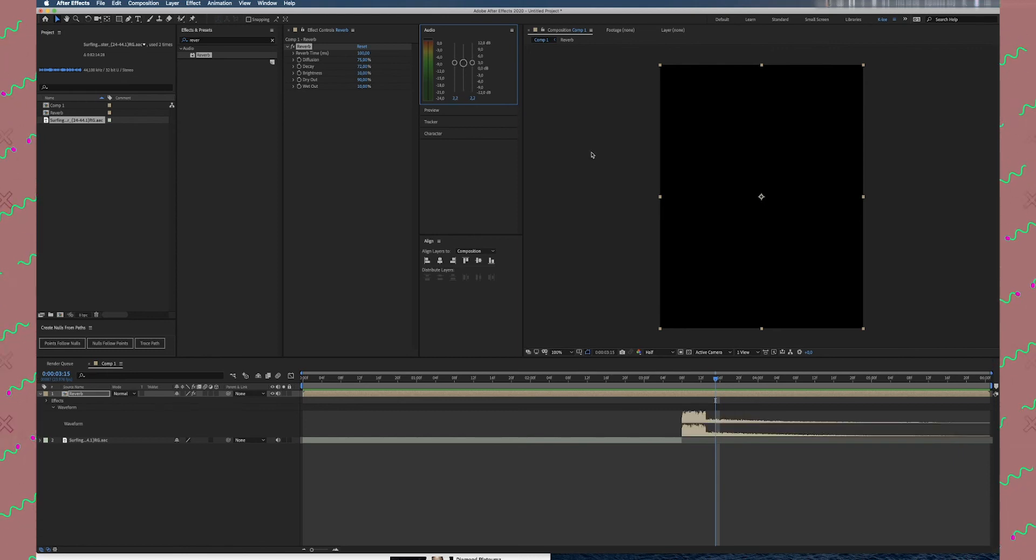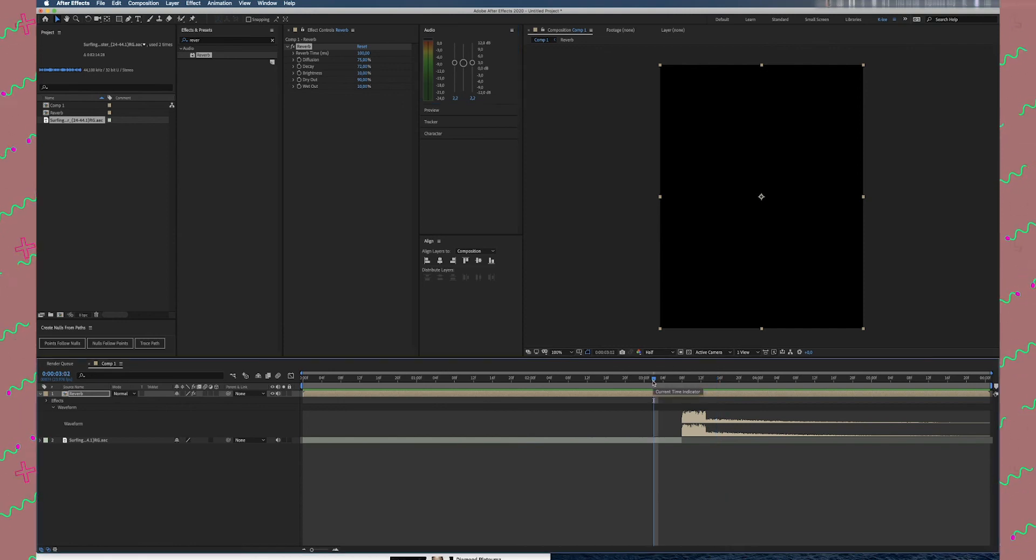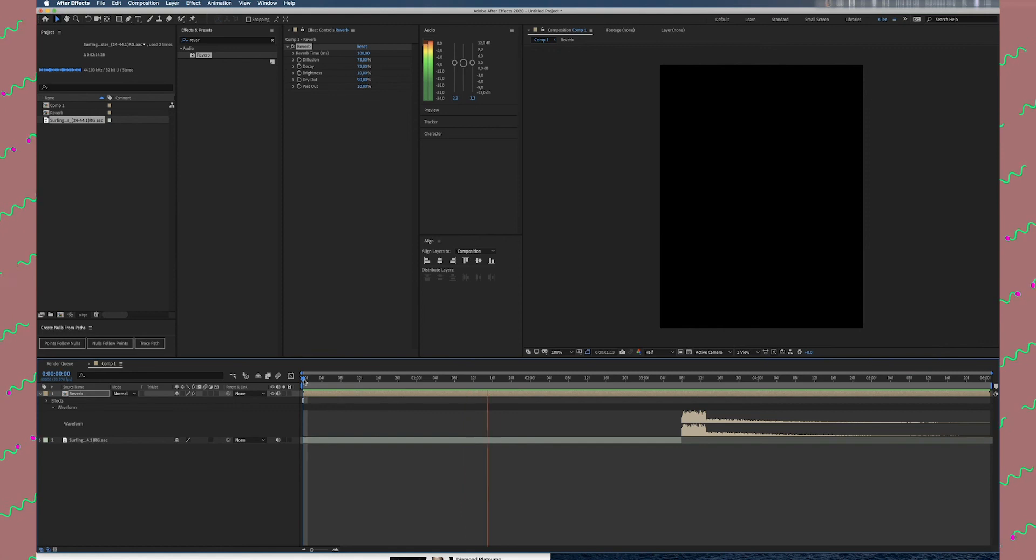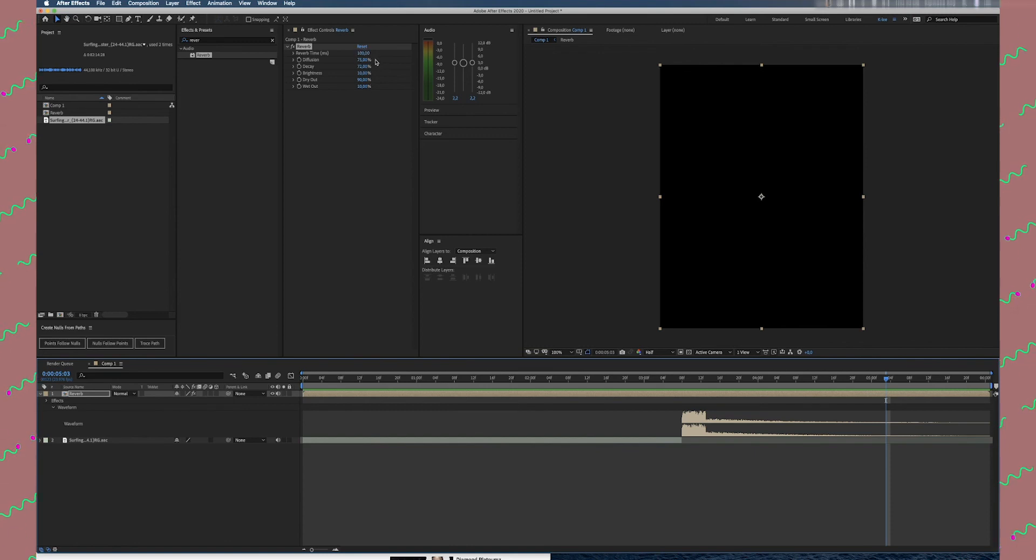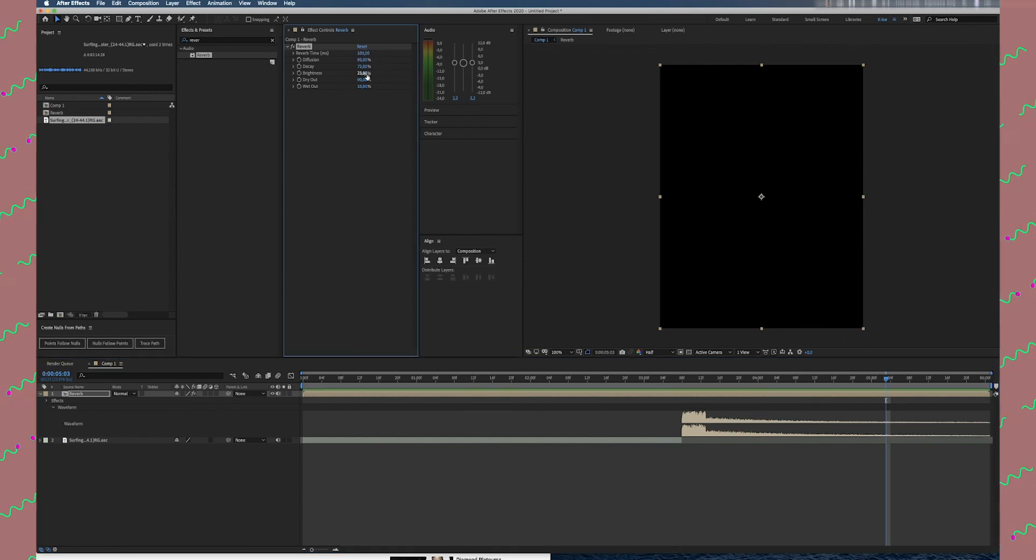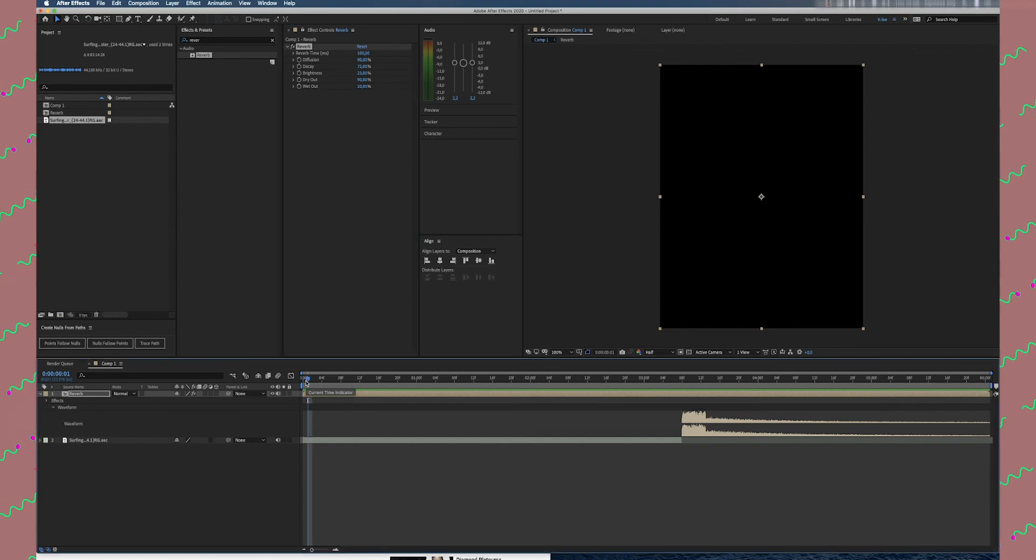Well, that's what we have so far. You can increase diffusion, you can just keep on tweaking until you're happy with this reverb effect.